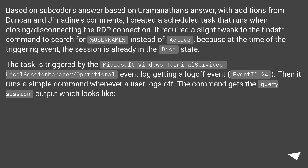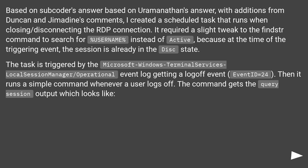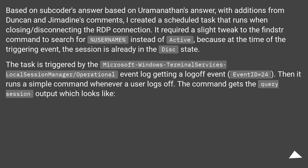Based on subcoder's answer and Euromanathan's answer, with additions from Duncan and Jimadine's comments, a scheduled task was created that runs when closing or disconnecting the RDP connection. It required a slight tweak to the findstr command to search for `%username%` instead of 'active', because at the time of the triggering event the session is already in the disconnected state. The task is triggered by the Microsoft Windows Terminal Services Local Session Manager operational event log getting a logoff event — EventID equals 24.